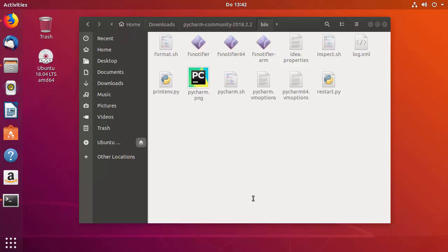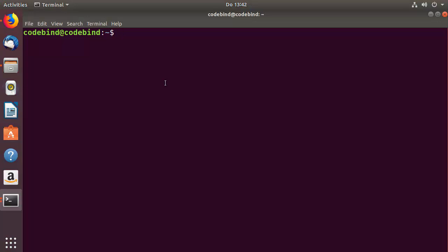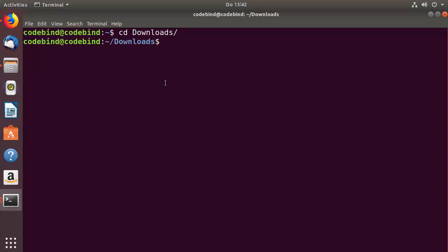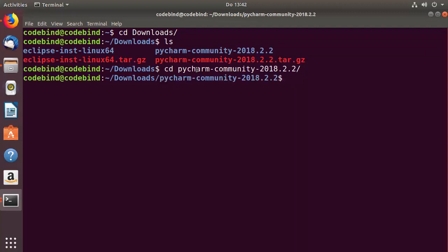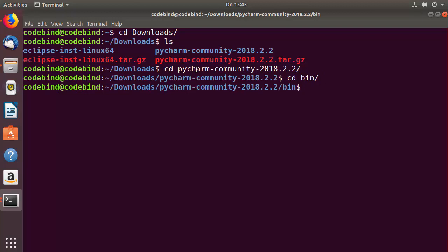To run this file, open your terminal by pressing Ctrl+Alt+T. First, cd to your Downloads folder where you extracted the tar file. Run ls, then cd into the PyCharm Community directory, then cd into the bin directory inside it. Now I'm in the bin directory — run ls to list all the files.